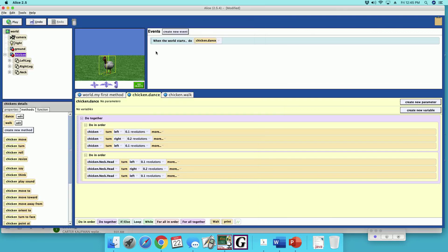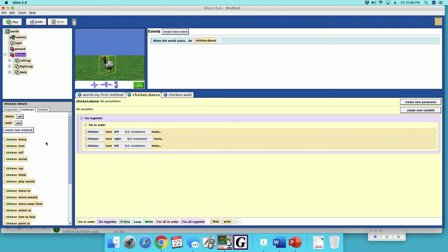Alright, so I'm going to change. I don't want turn, I want this to roll. Chicken head. I'm going to delete this. Delete. Goodbye. I'm going to do in order.